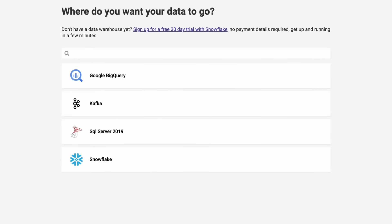Let's go with Snowflake. Clear instructions to access your destination are right here, just like when choosing a source.